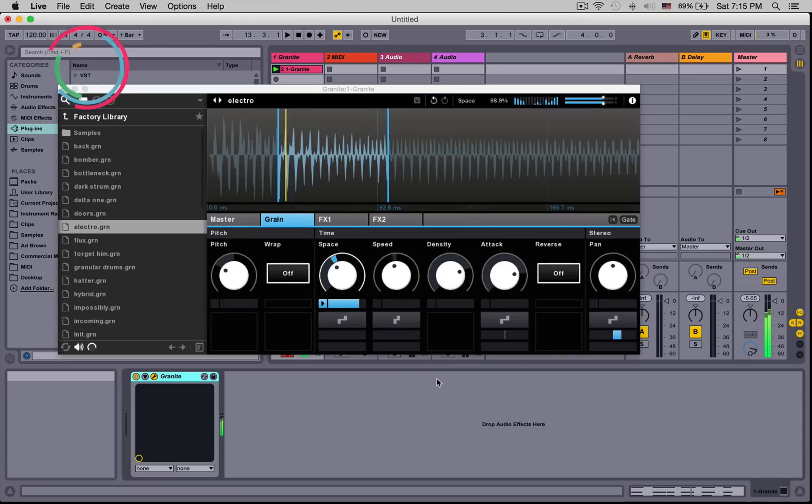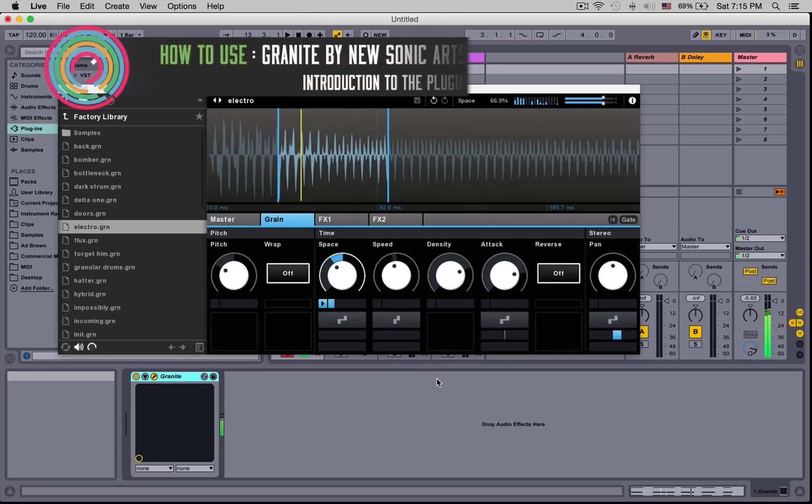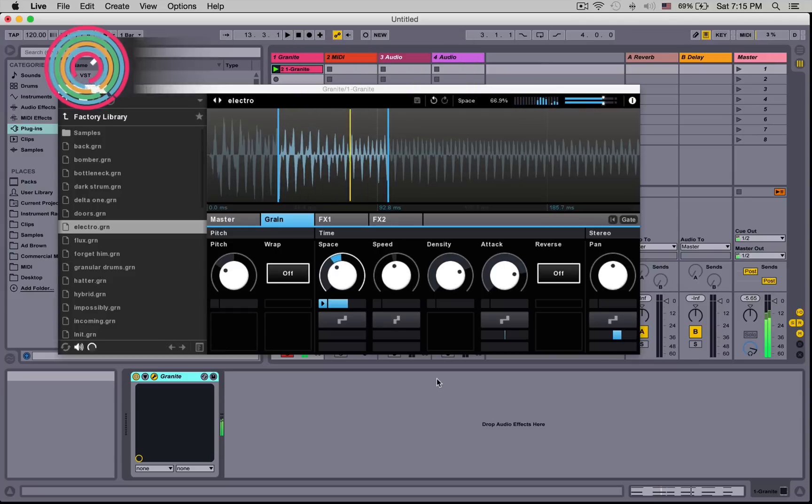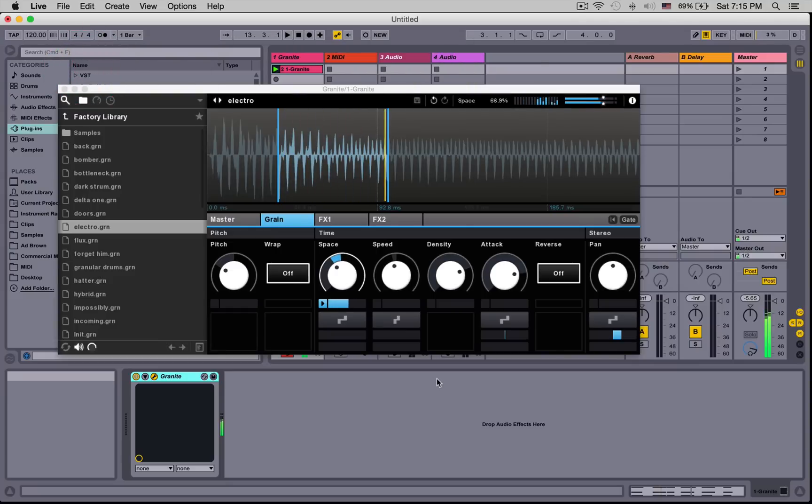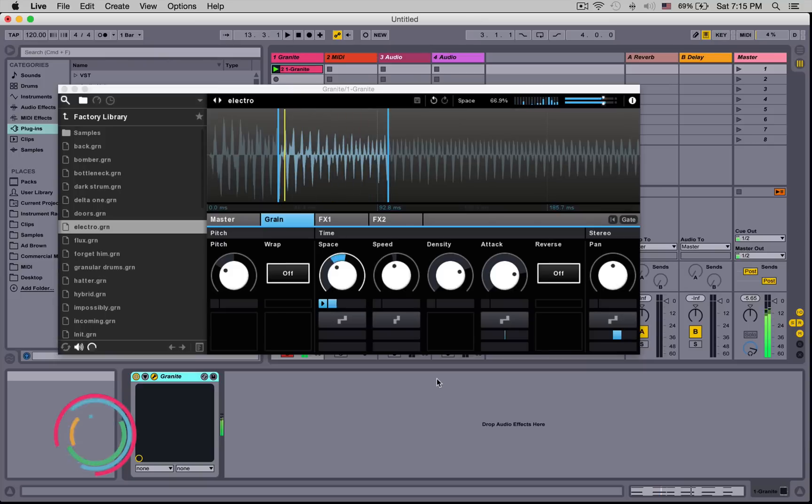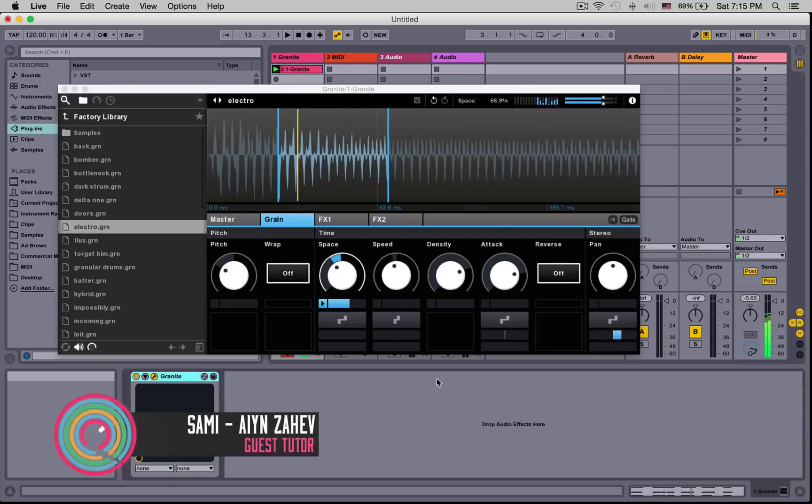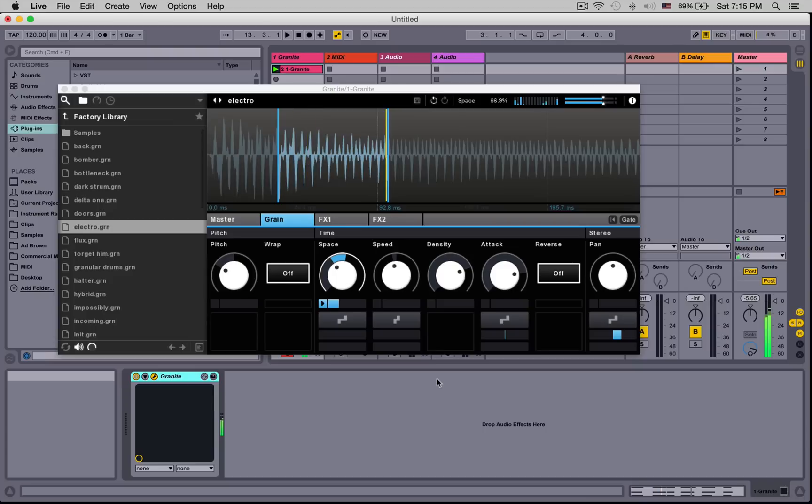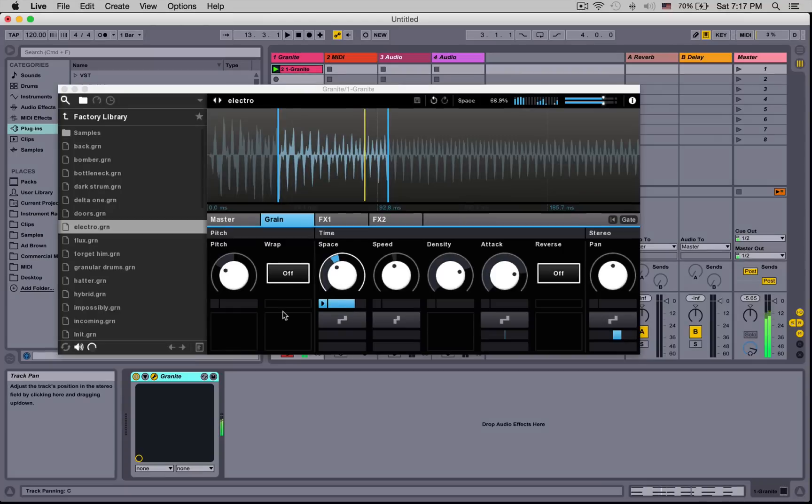What is time? We all travel through it, but is it possible to slow it down? Even to reverse it? Could we travel back in time? Could you be your own grandfather? If there are answers to these questions, they won't be in this video. What we will do is take a look at Granite, an awesome granular sampler from New Sonic Arts. This video will be a general overview of the plugin.